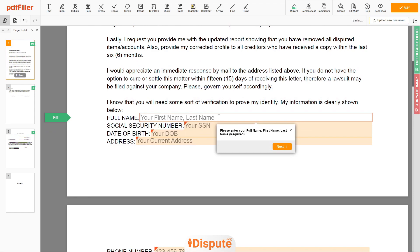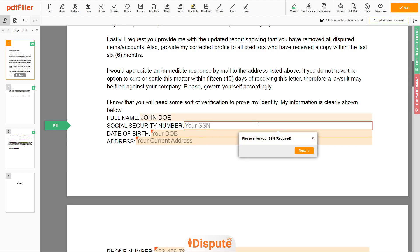Scroll down and enter your first and last name exactly as they appear on your Driver License or ID — John Doe. Then input your Social Security Number: 123-45-6789.